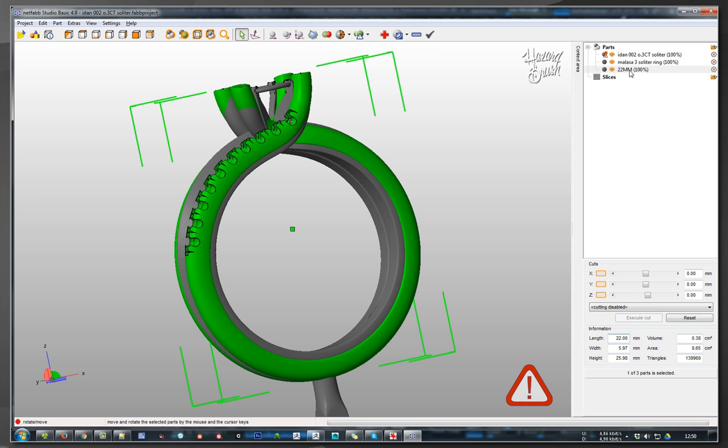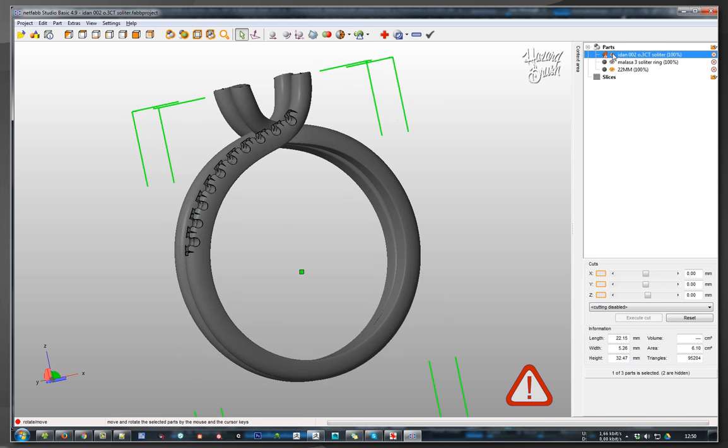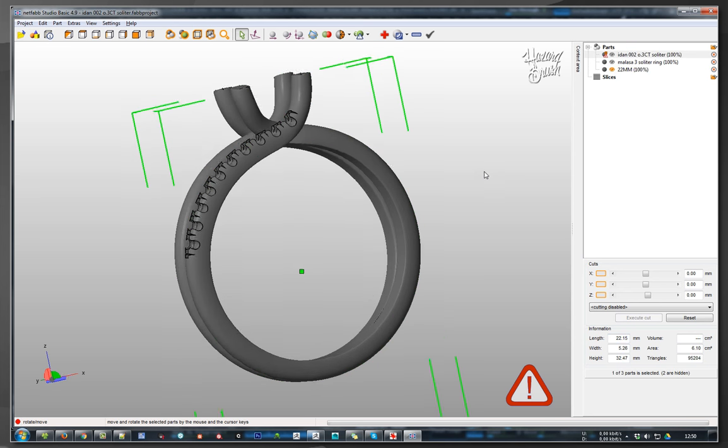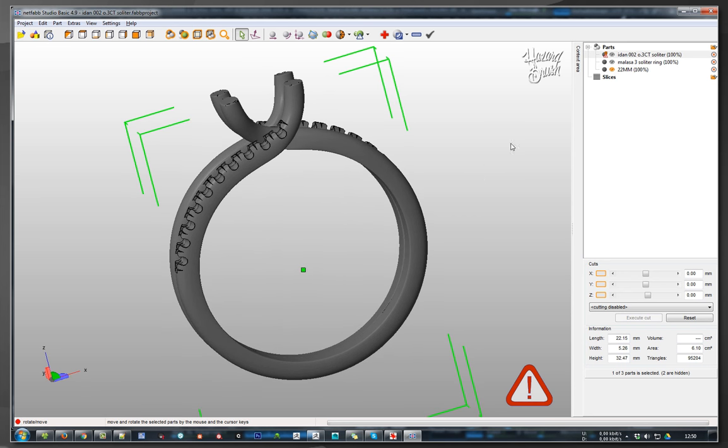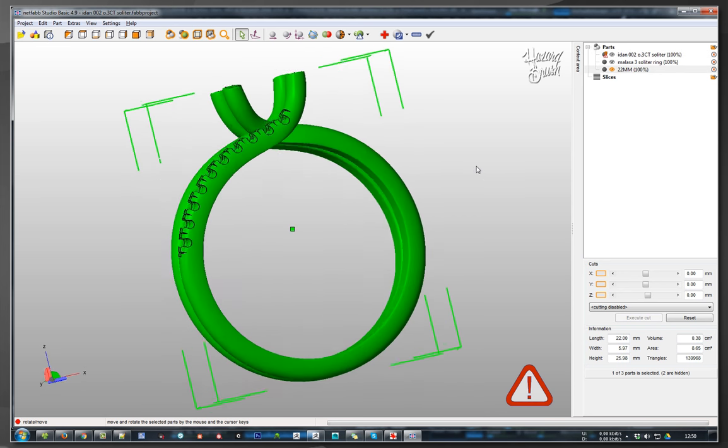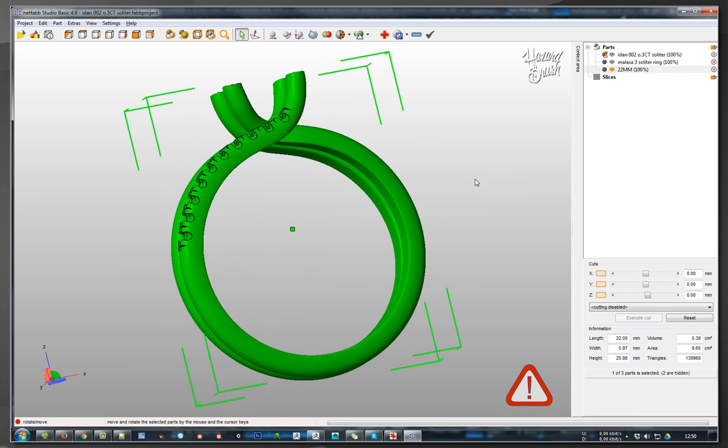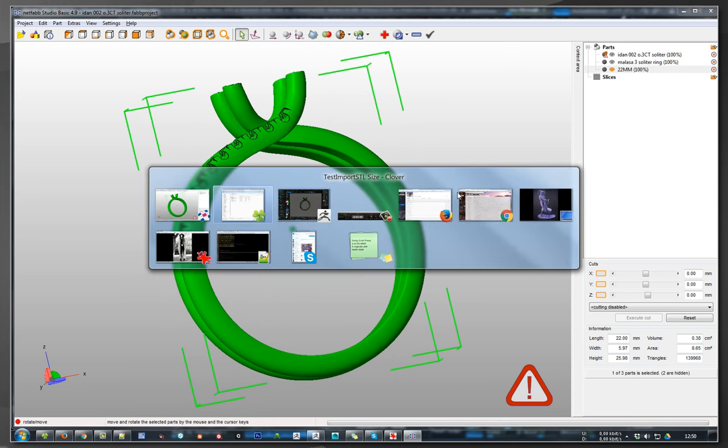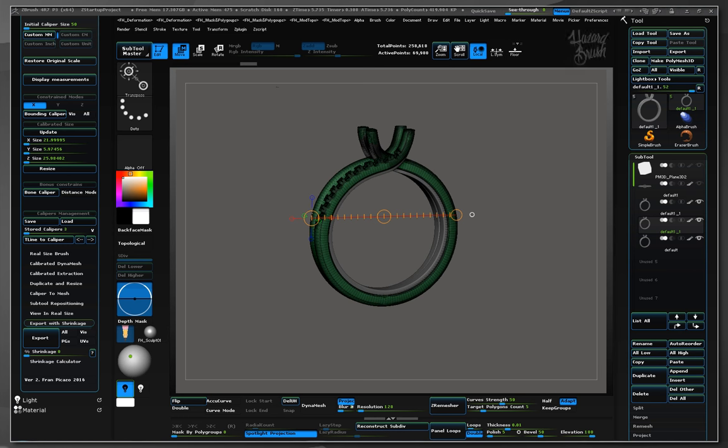So no matter if STL or OBJ, the exported meshes using calibrated scenes with Calipers Master will always match your measurements. This is all for the basic workflow importing and exporting using Calipers Master.